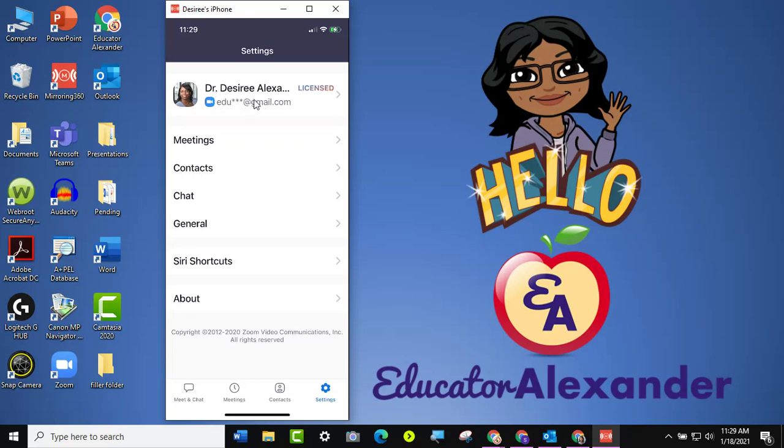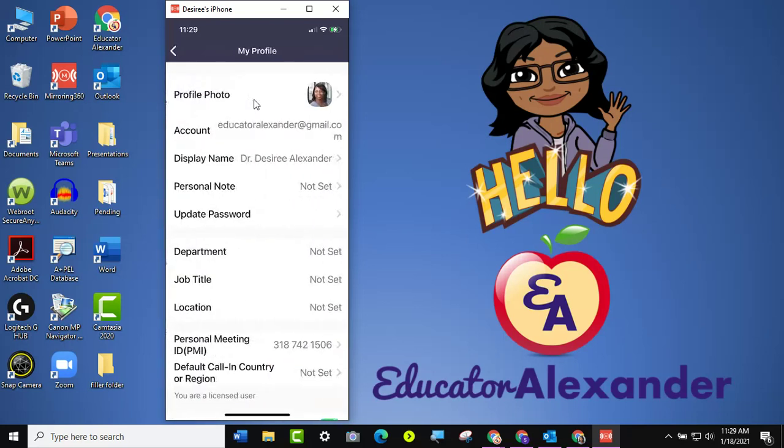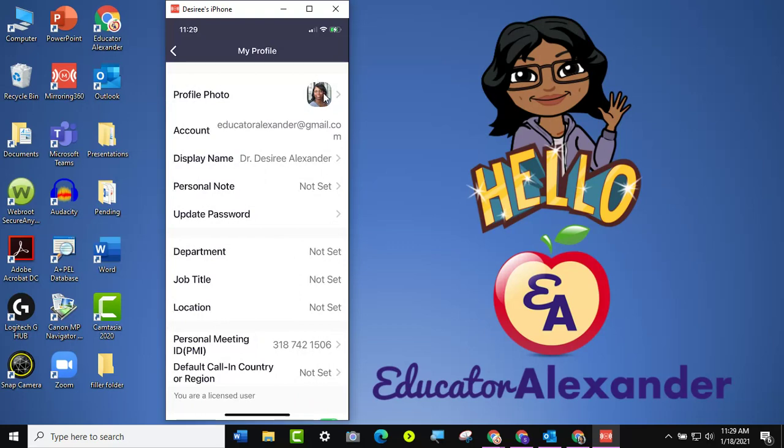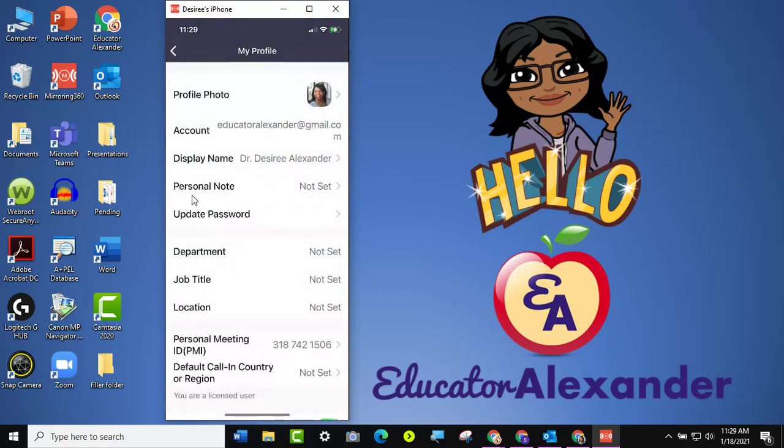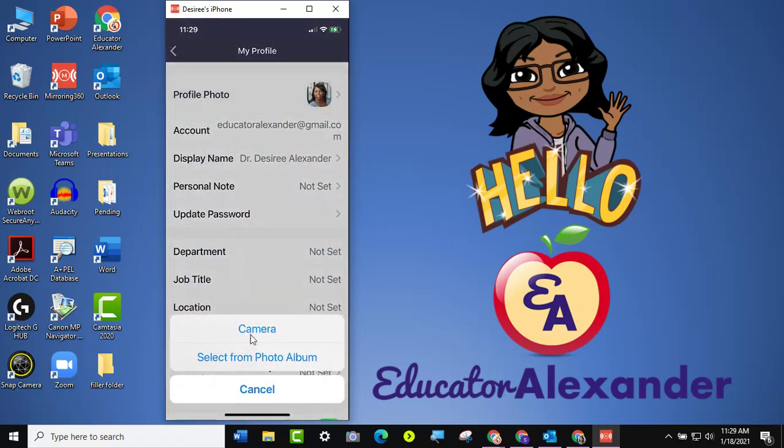So I'm going to go ahead and click, and then it says Profile Photo, and I already have one. So don't make the mistake of clicking on the photo itself, because then it's just going to come up. So you want to actually click on where it says Profile Photo.